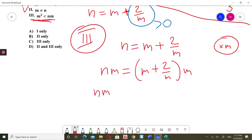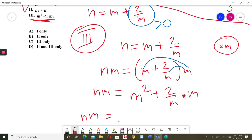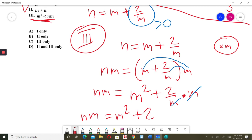So nm equals m plus 2 over m, all times m. Expanding: m times m gives m squared, and 2 over m times m gives 2. Therefore nm equals m squared plus 2.